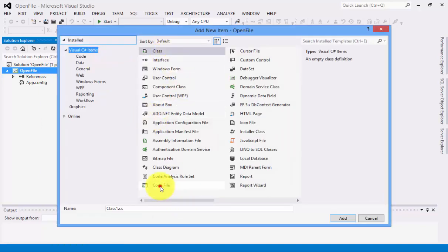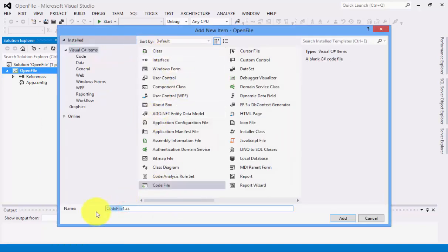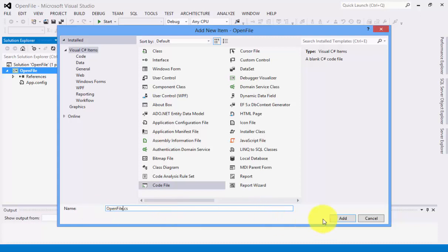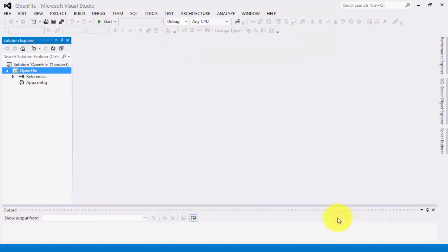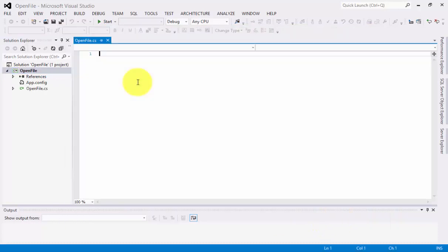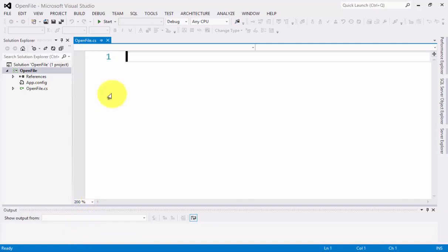Afterwards, you can click Code File and rename this Code File. Let's click Add. And right now, we have the environment of C-Sharp. Let's do the code.